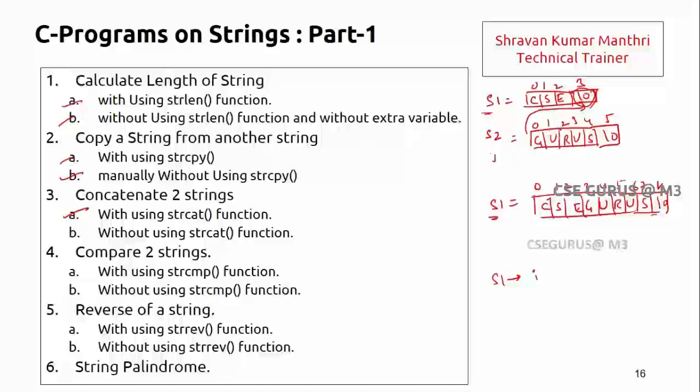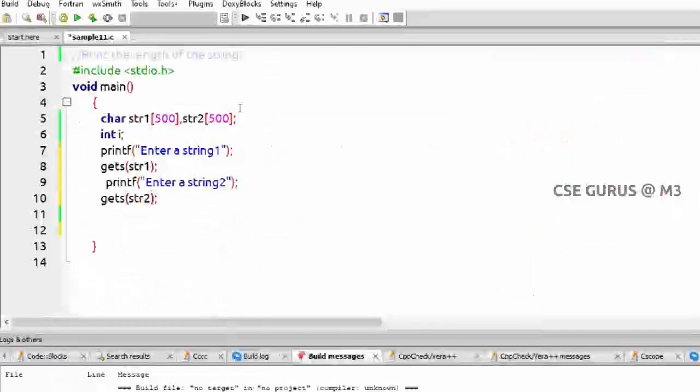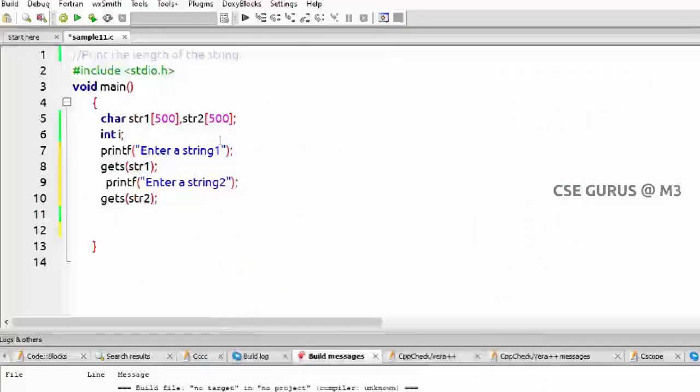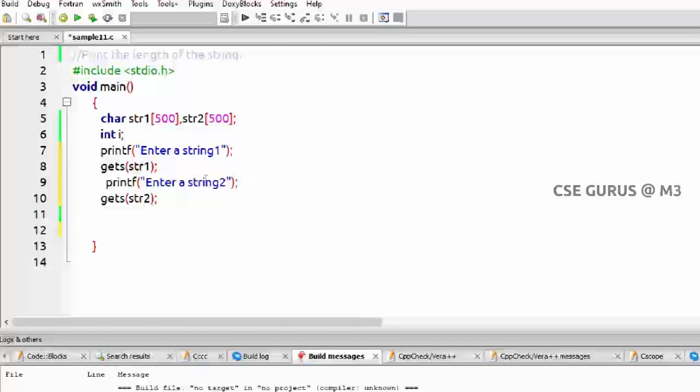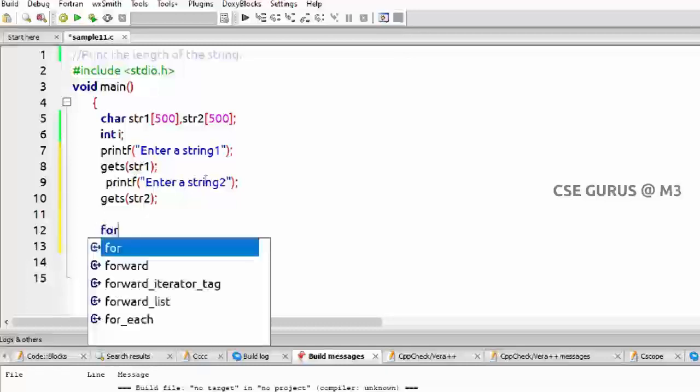We'll try to write a program. Here I have taken two strings. I am taking the input of two strings: enter a string one, gets str1, and enter a string two, gets str2. So now we have to operate on this.